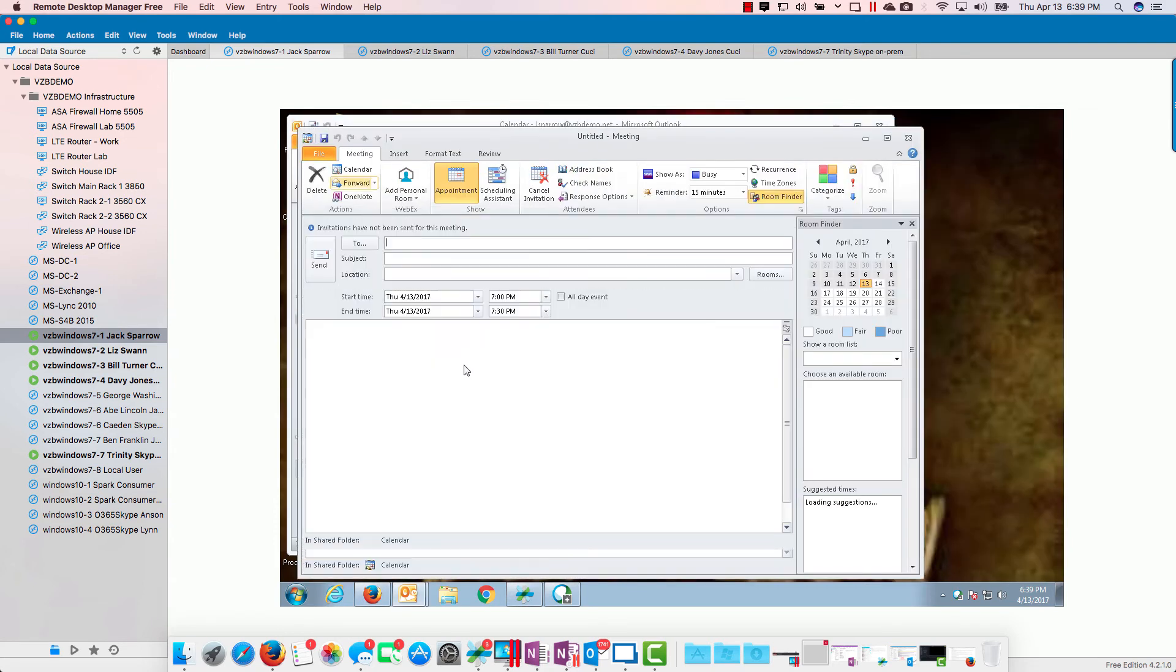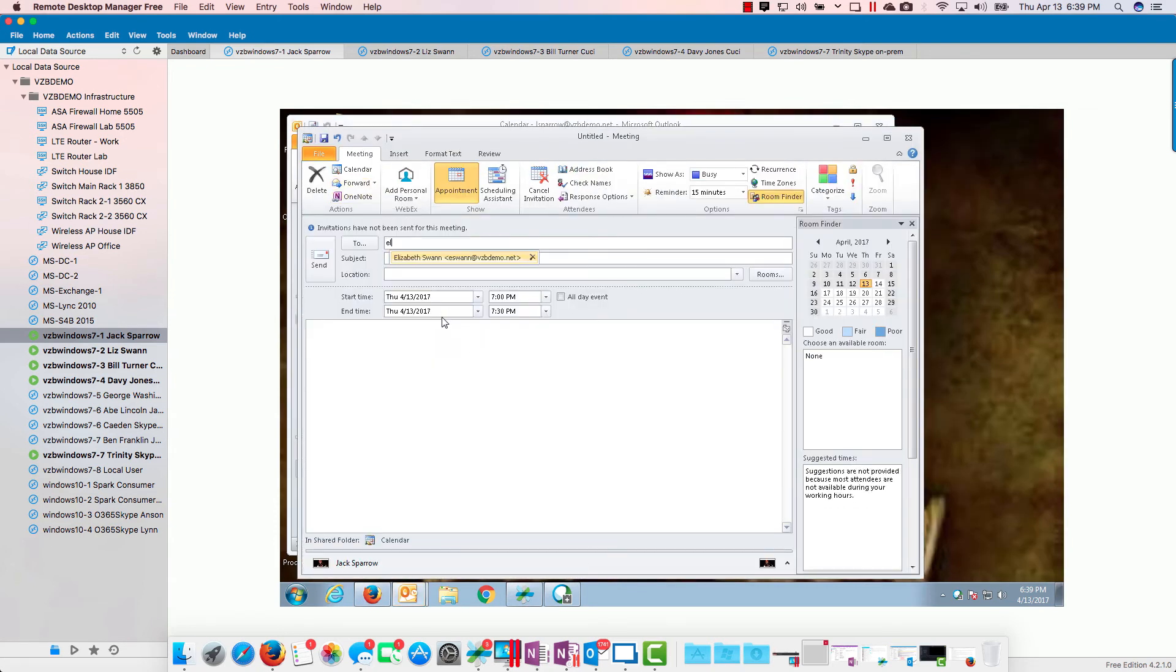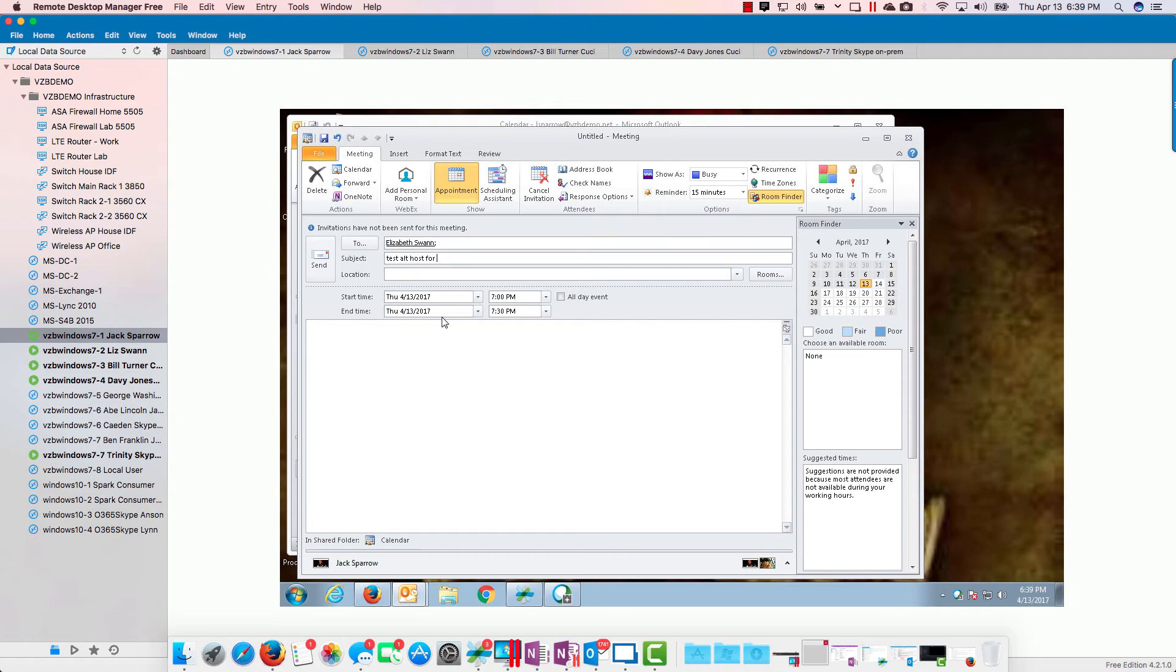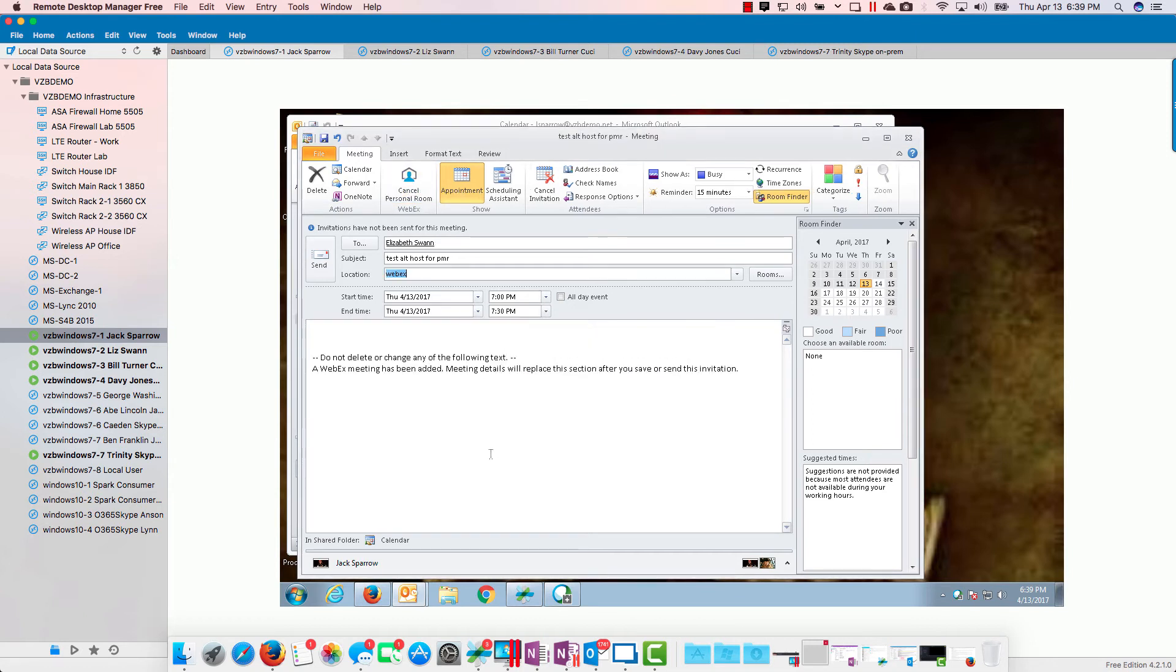Let's test alt host for personal meeting room. Location is WebEx, and then we'll go ahead and hit this button here to add our personal meeting room, and then we'll send that away.